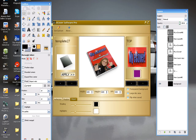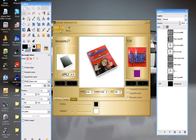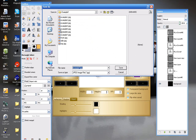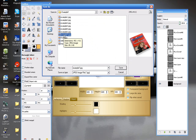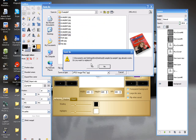What we have here is our image loaded into the software, and I'm going to save this picture. I'm going to save it over the original one that we had — it's example 7 — and I'm going to replace it.